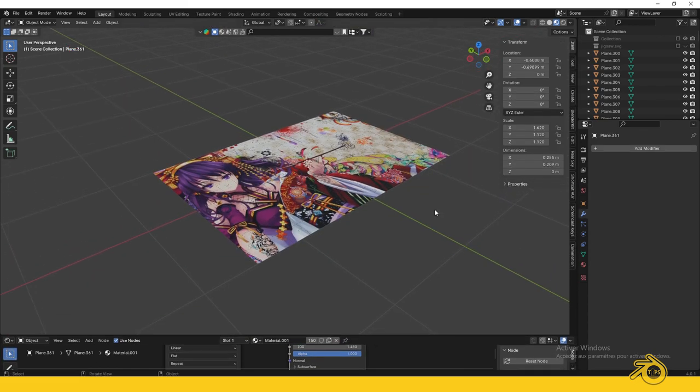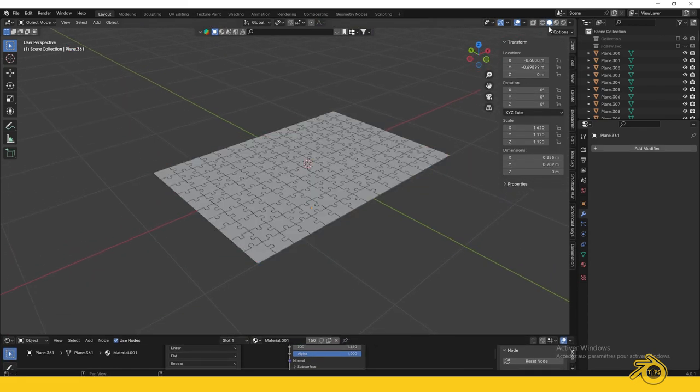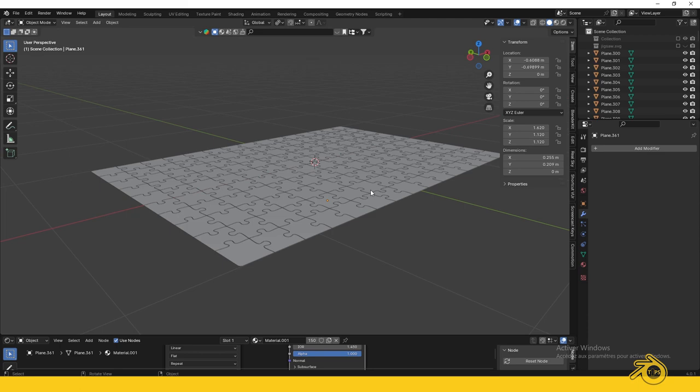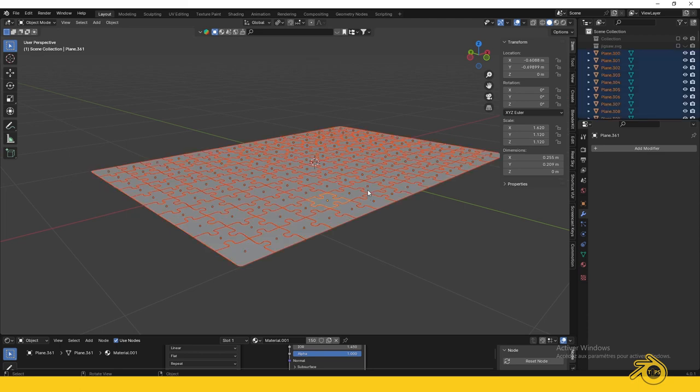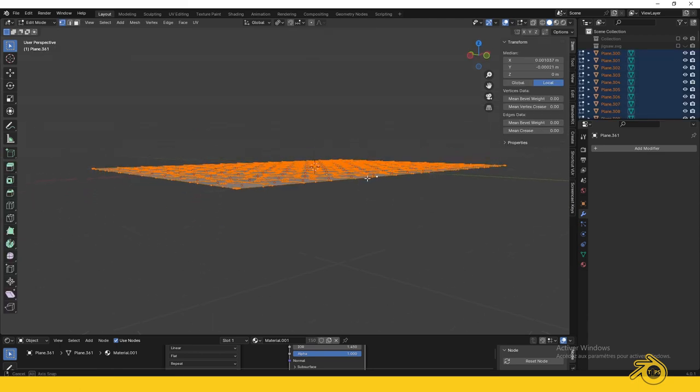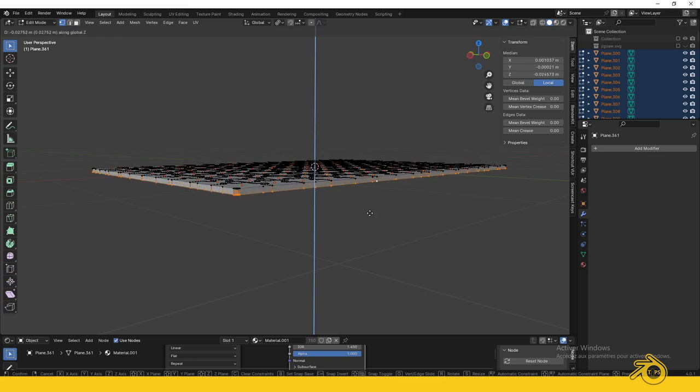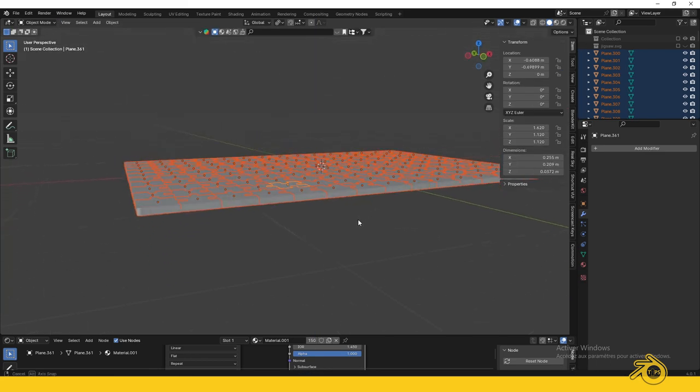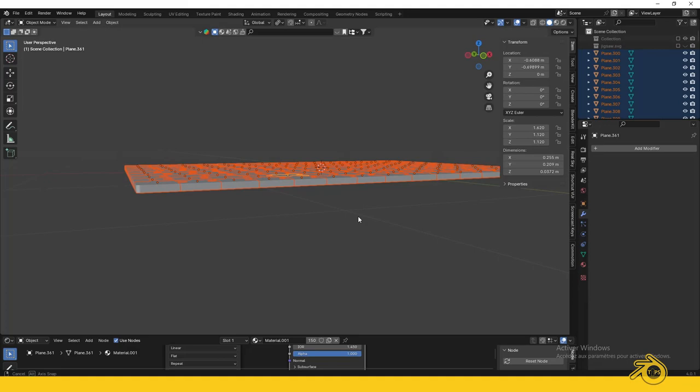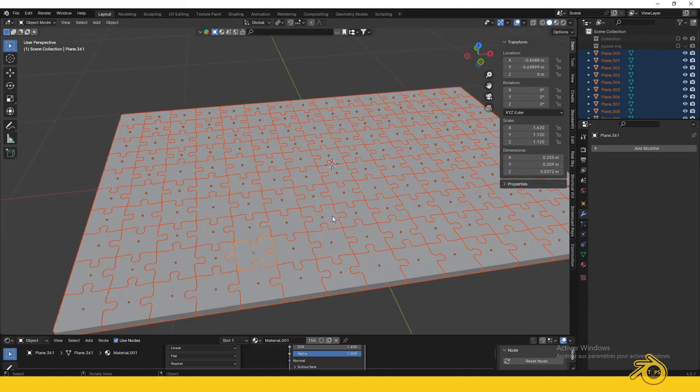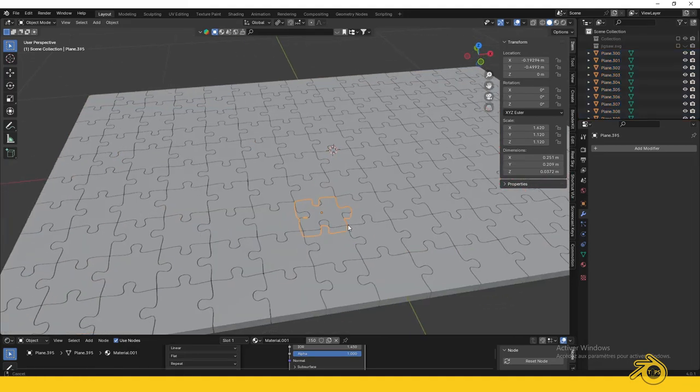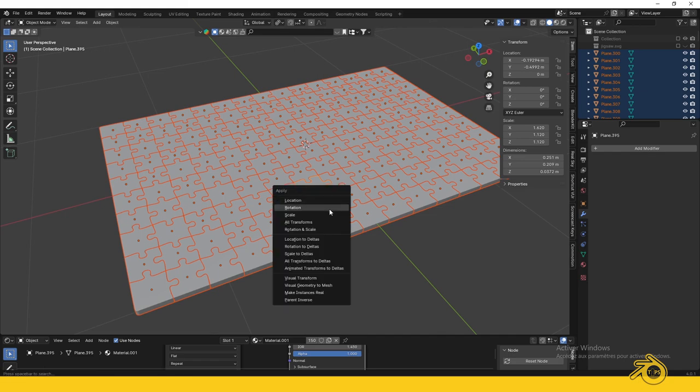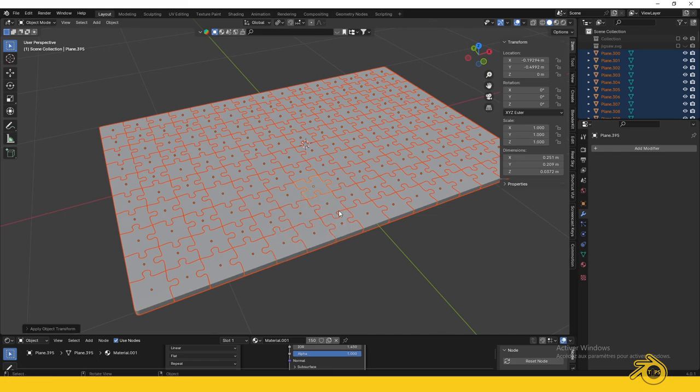Before animating, we need to give the puzzle some thickness. Press A to select all and go to Edit Mode. Press E to extrude. You can also add bevel to make the pieces look more realistic. Before adding bevel, apply the scale first. Select all, press Ctrl+A, and choose Scale.